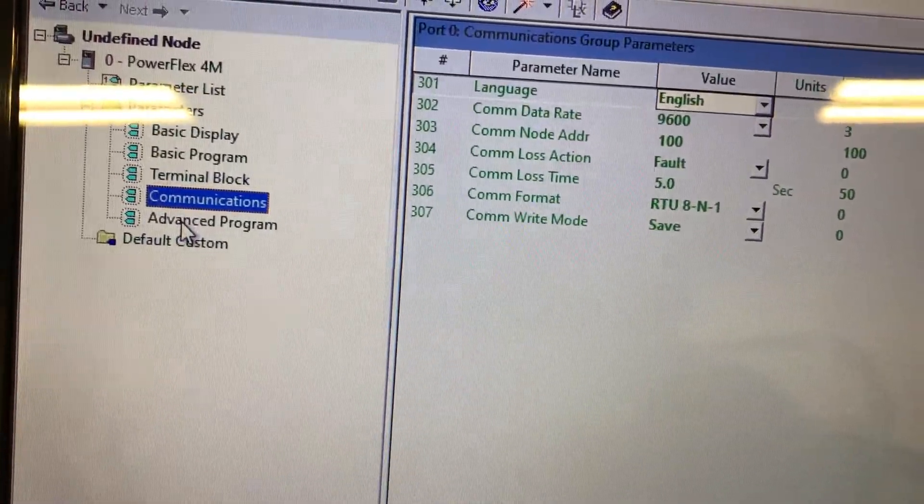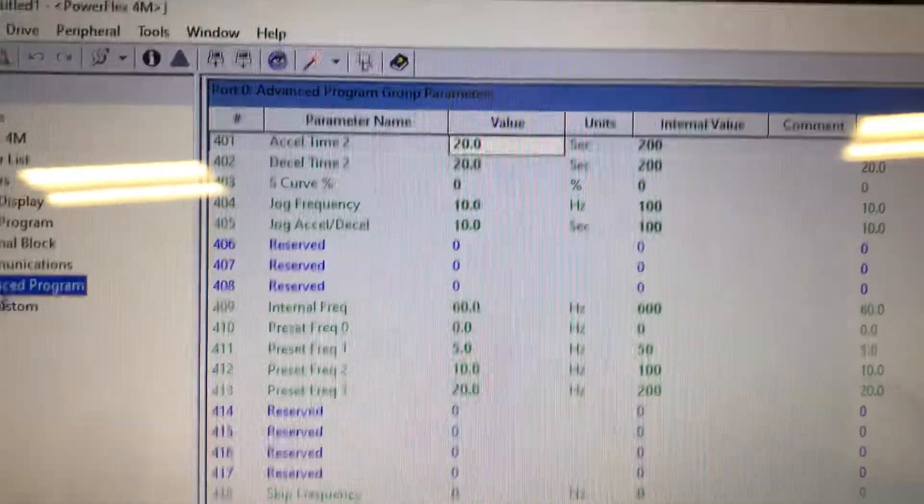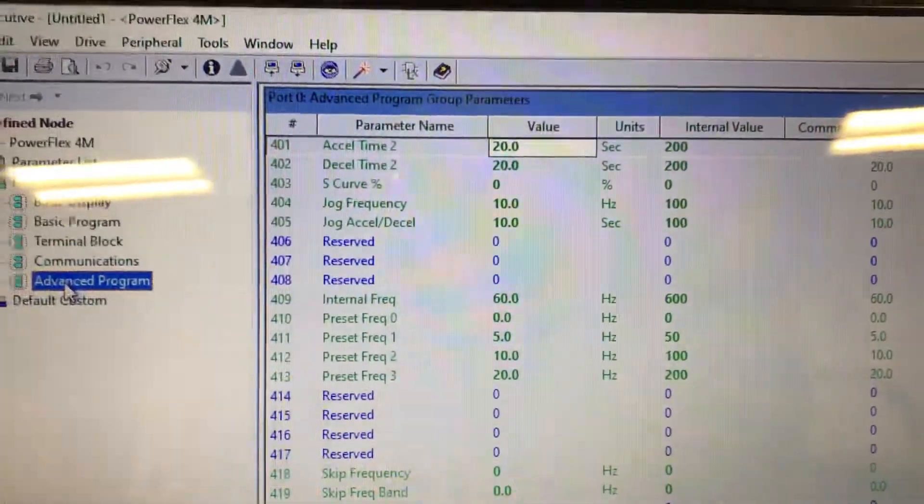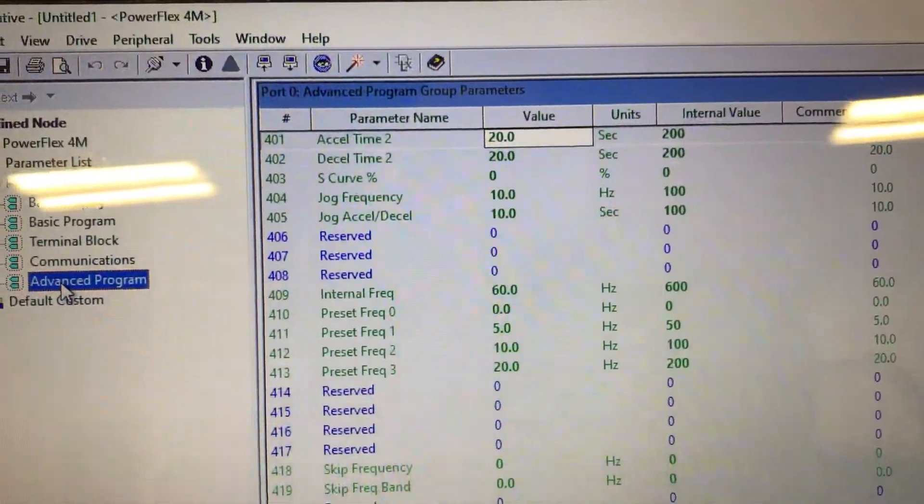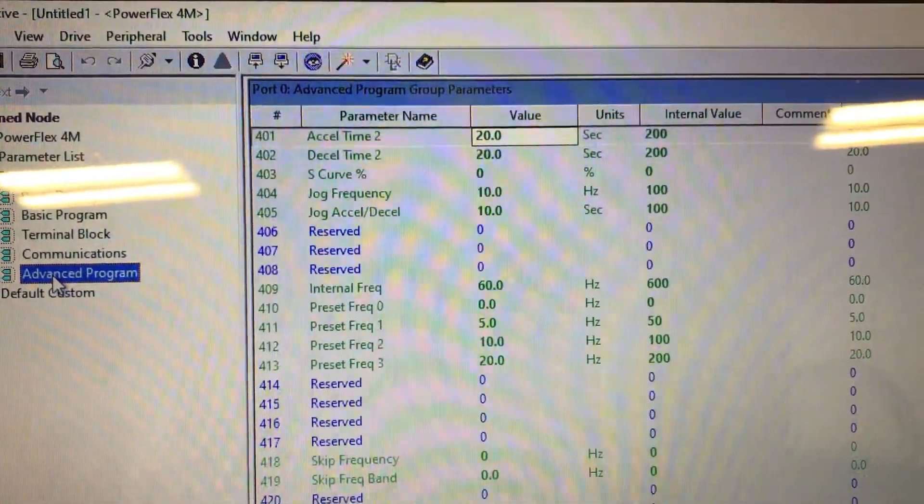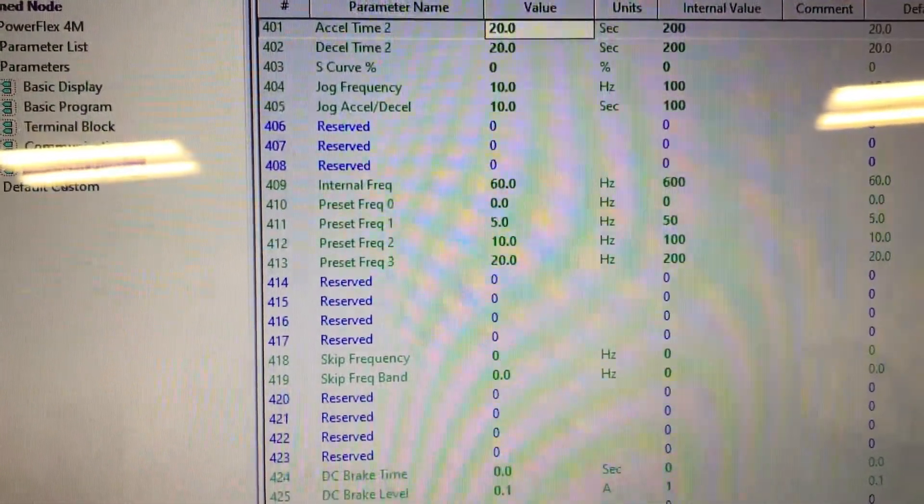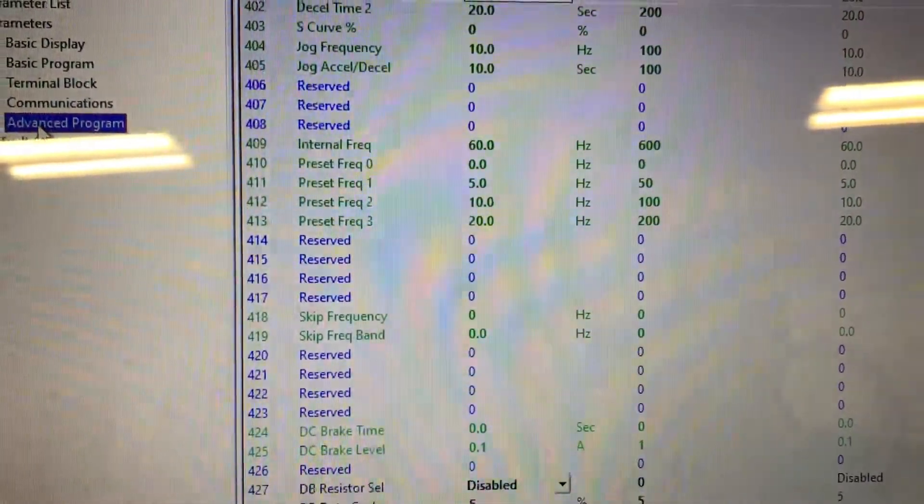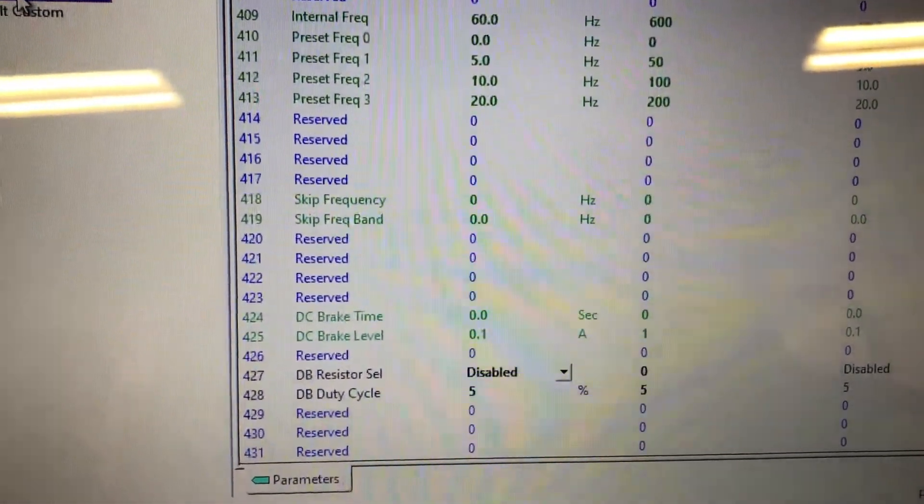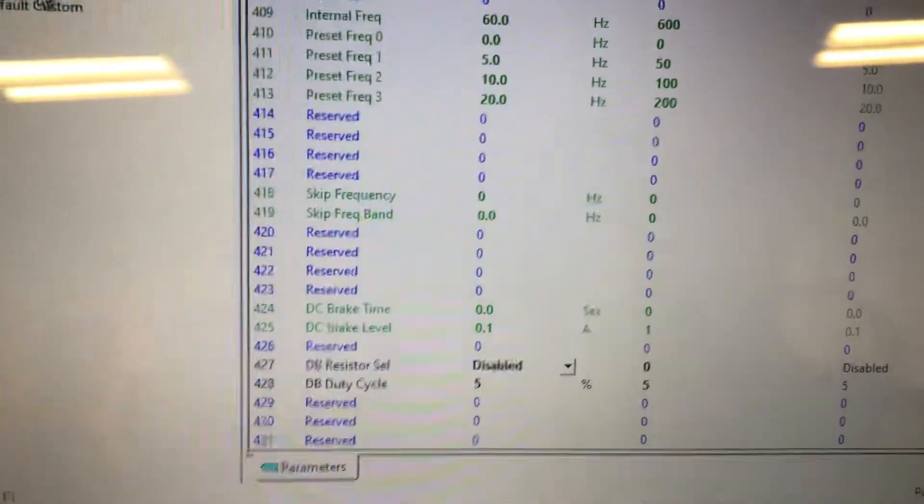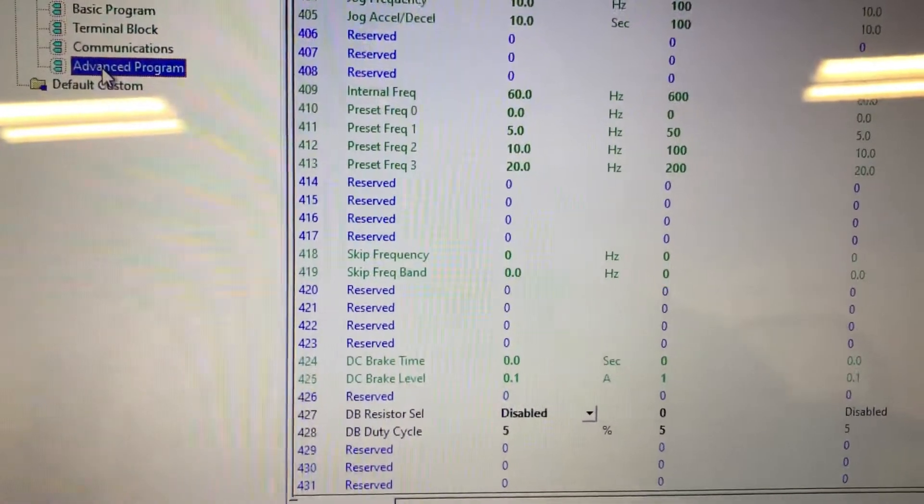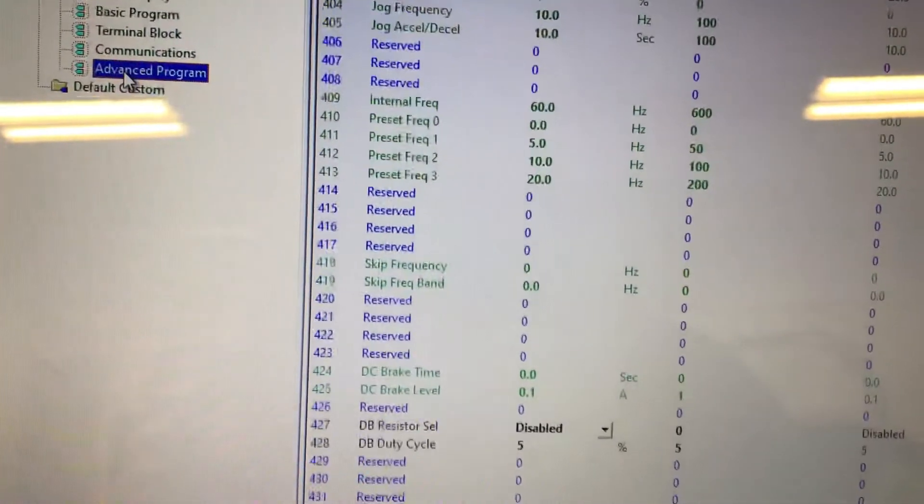Under advanced programming, then there's many programs, because you can tell it to use different accelerates. S-curve, jog, internal, there's preset frequencies that you can select, skip frequencies, DC brake, you can actually tell it to use an internal brake function.